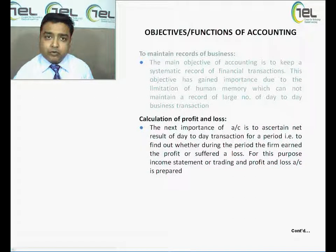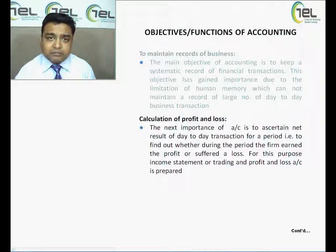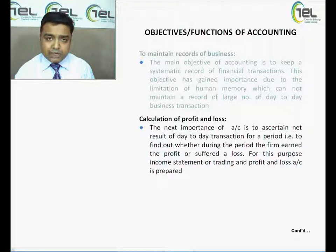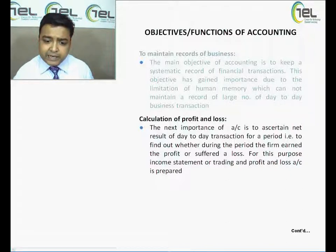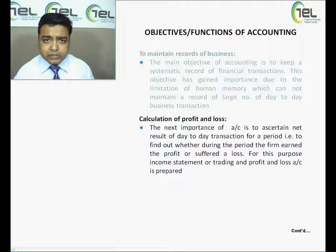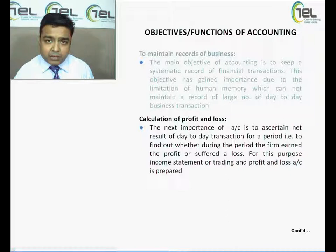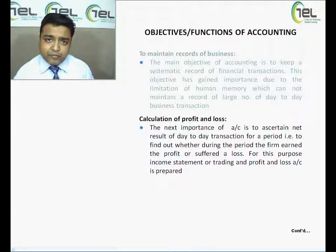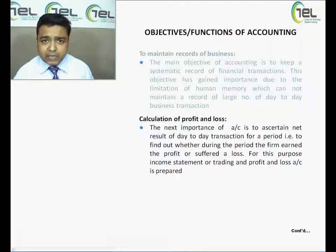The next function of accounting is the calculation of profit and loss. Everybody does business for the sake of profit, and even a non-profit organization needs to earn something to invest back into its activities. The function of accounting here is to ascertain the net result of day-to-day transactions for a particular period — that is, to find out whether the firm earned a profit or suffered a loss. For this purpose, the income statement or trading and profit and loss account is prepared, collecting all expenses, losses, incomes, and gains. The businessman can then know whether he has performed better compared to the last year or to peers in the same industry.